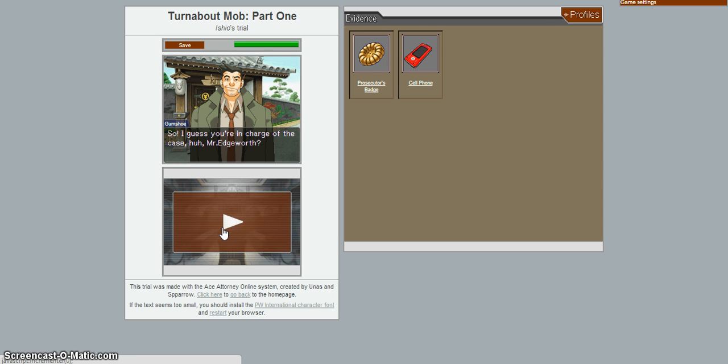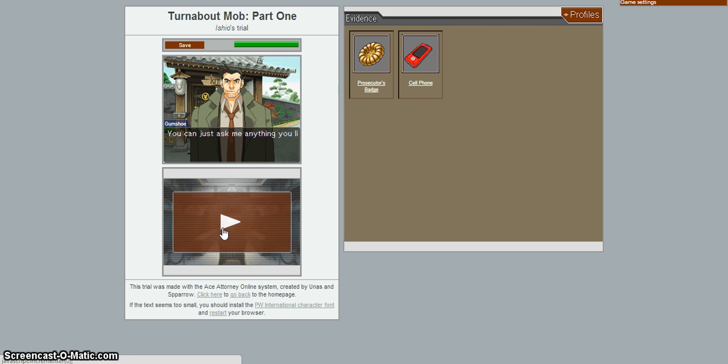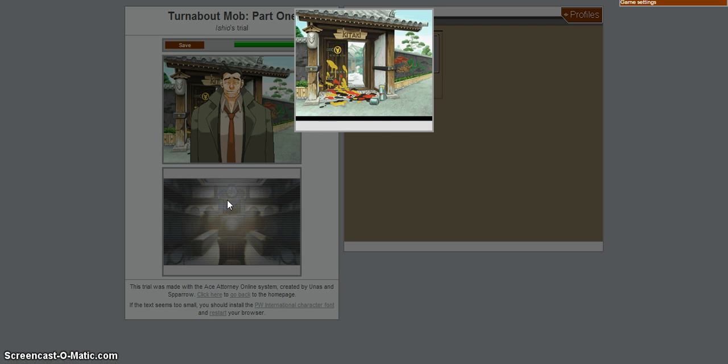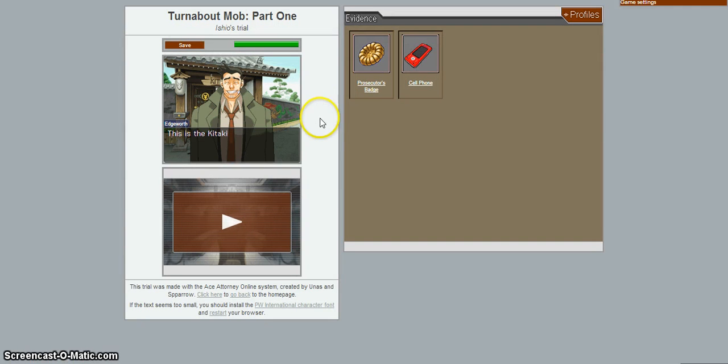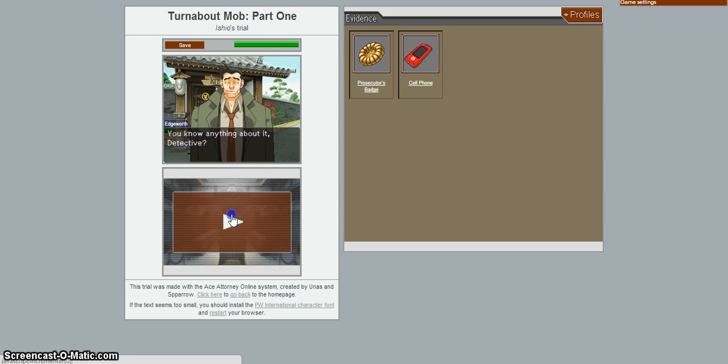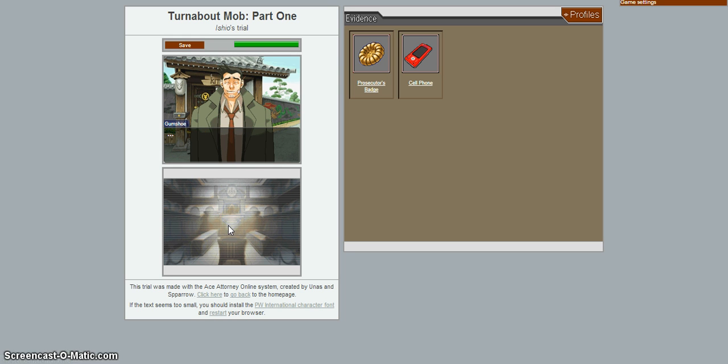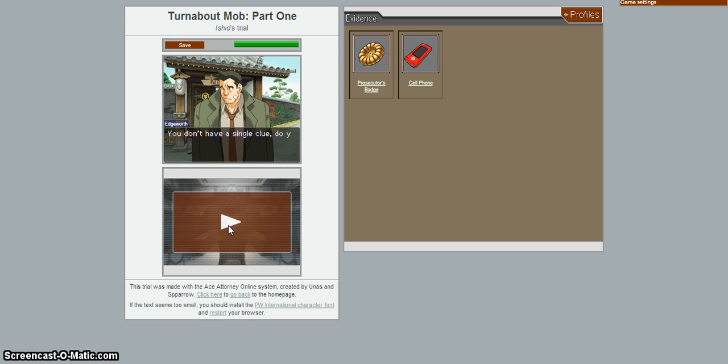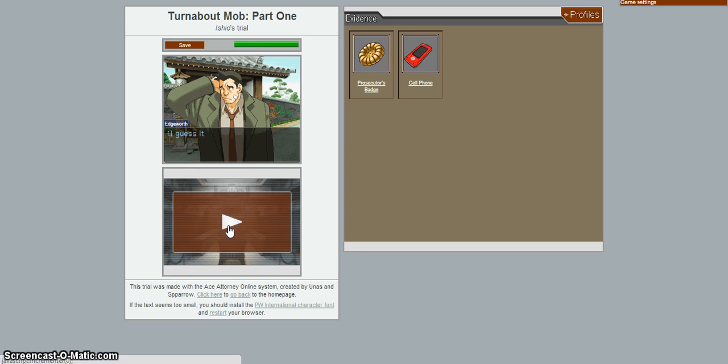So! I guess you're in charge of the case, huh, Mr. Edgeworth? Not formally, but apparently I am. You can just ask me anything you like, then pal. Whatever. Okay, so let me examine. The crime scene and ask what the... This is a Kotaku mansion. There's some paint spilled on the gate. You know anything about that, detective? Sure thing! Dots. Um... You don't have a single clue, do you? I guess it was too much to expect from the good detective.